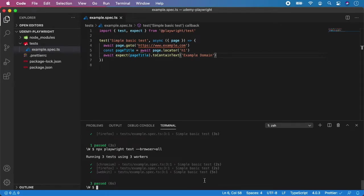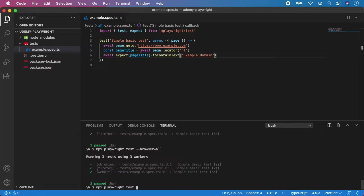Also, if you want to specify the specific path to a test, you can do npx playwright test and give it a path. In our case, it's tests, and the value is example.spec.test. And this will specifically run only this test. So hit enter.